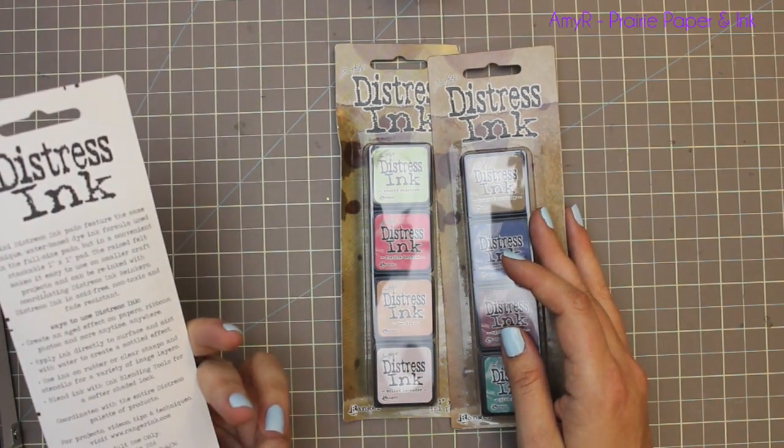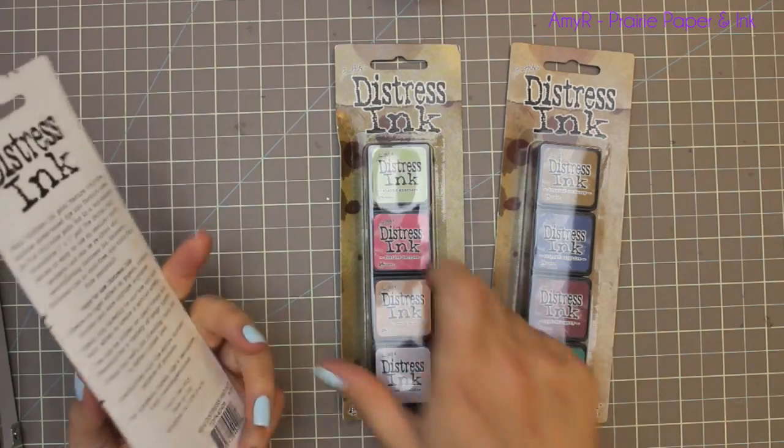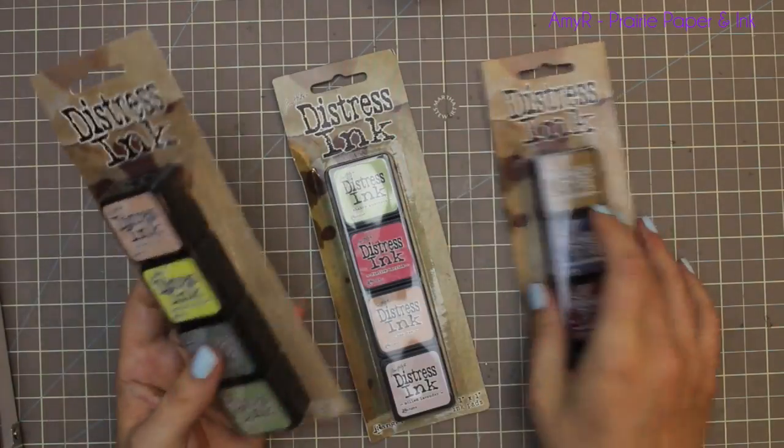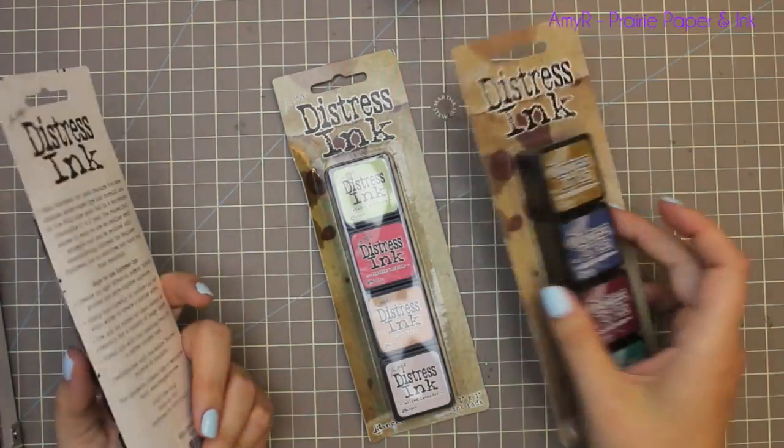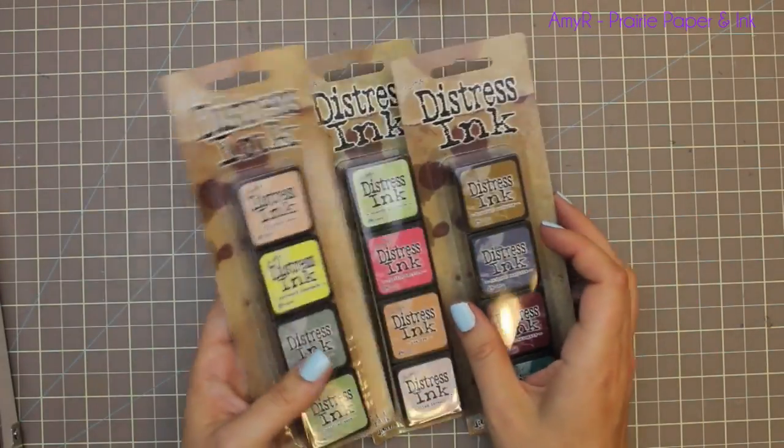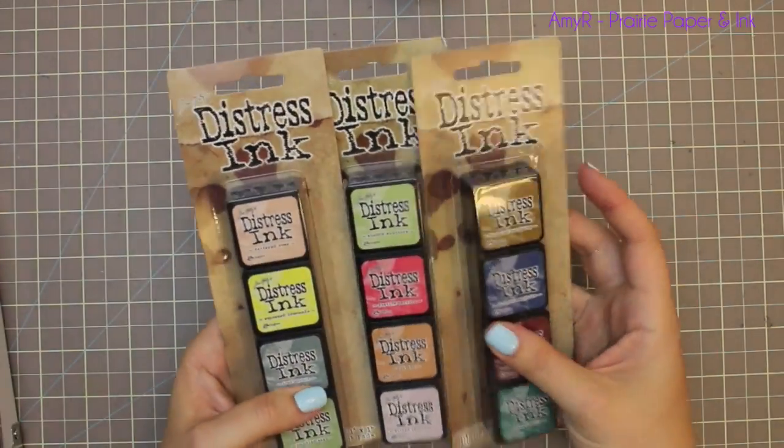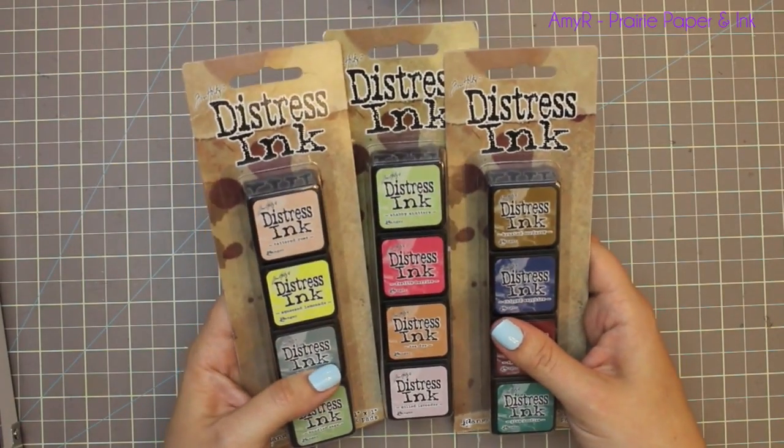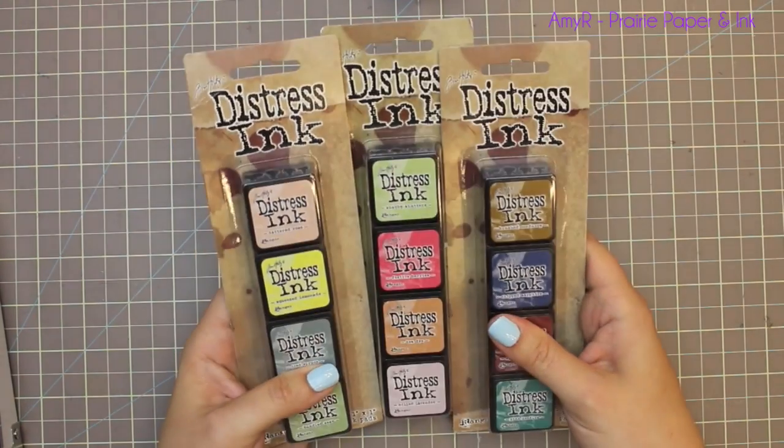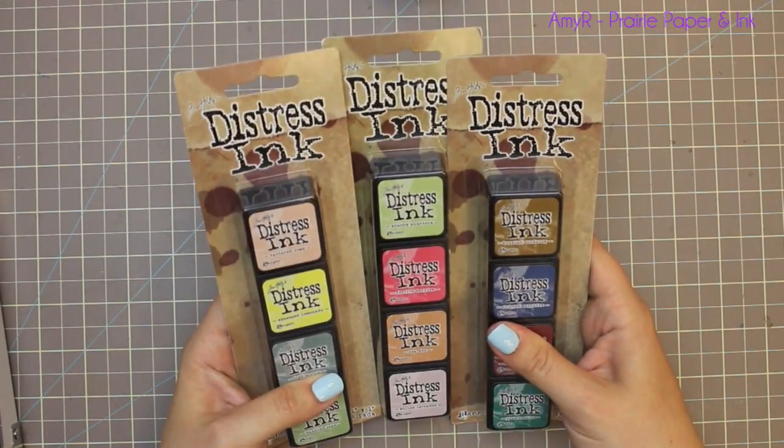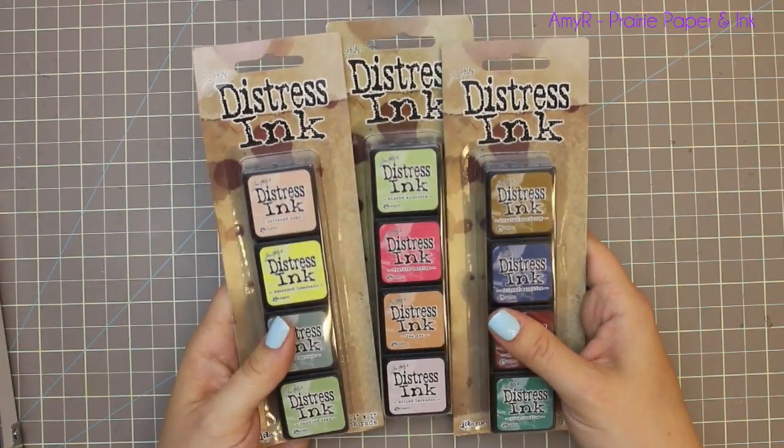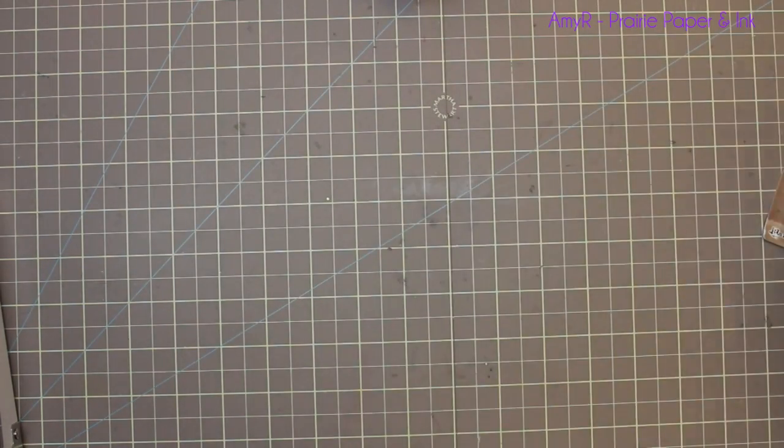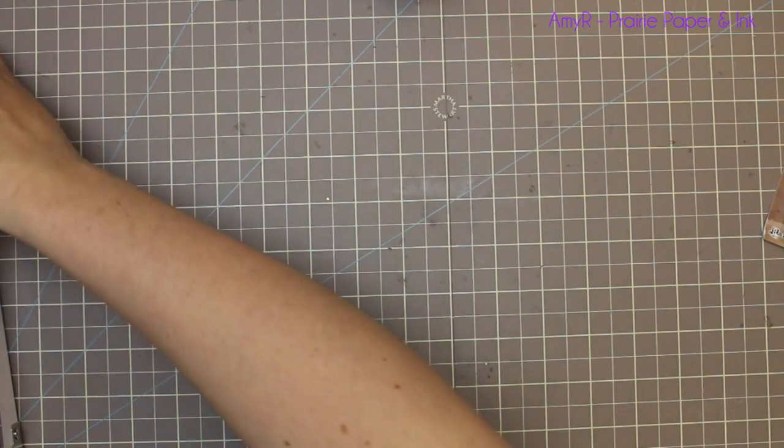This is packs 10, 11, and 12, so yay! I think that kind of completes my collection of distress inks in the mini pads anyway. I got those, and then while I was at it, I just got a bunch of random things.